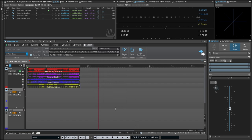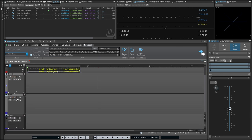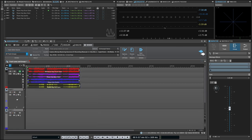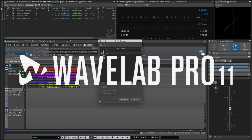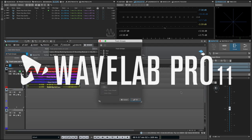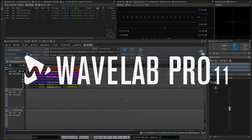So those are the new track lanes and groups features in Wavelab Pro 11. If this was helpful, we'd love it if you gave us a like and subscribe. We've also got more videos like this coming, so be sure to hit the bell if you'd like to be notified when new ones are released. Thanks so much, and I'll see you in the next one.